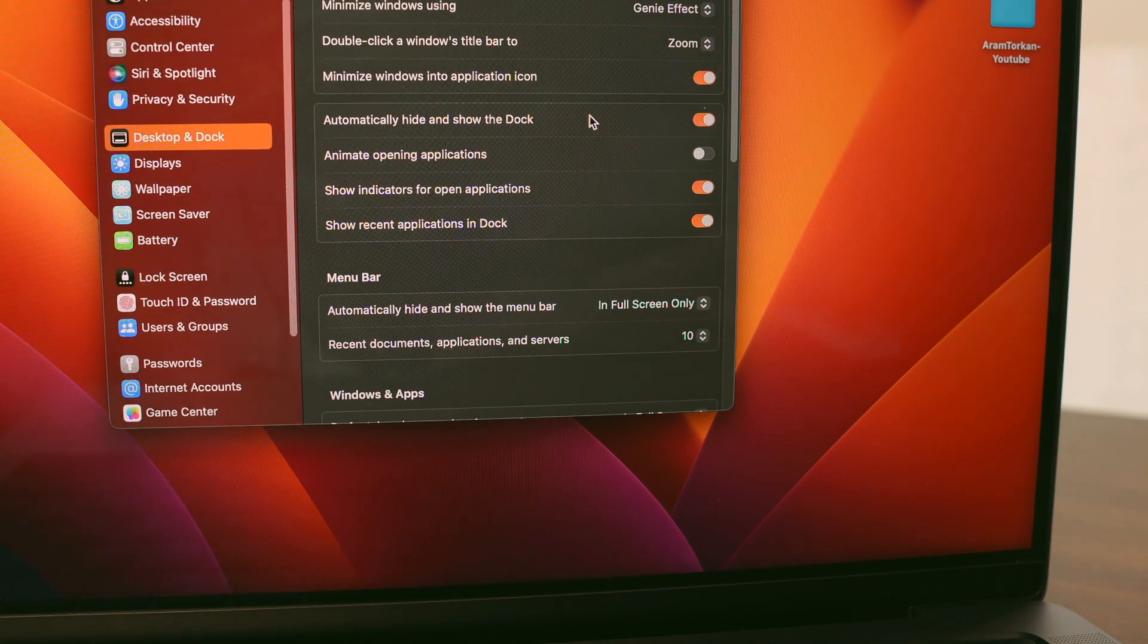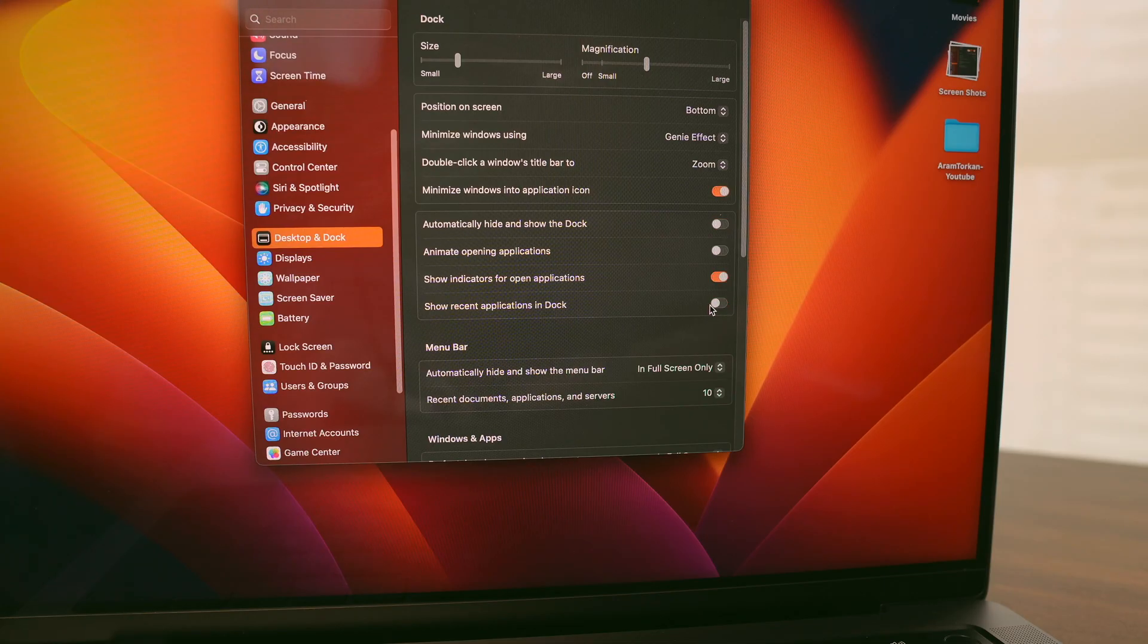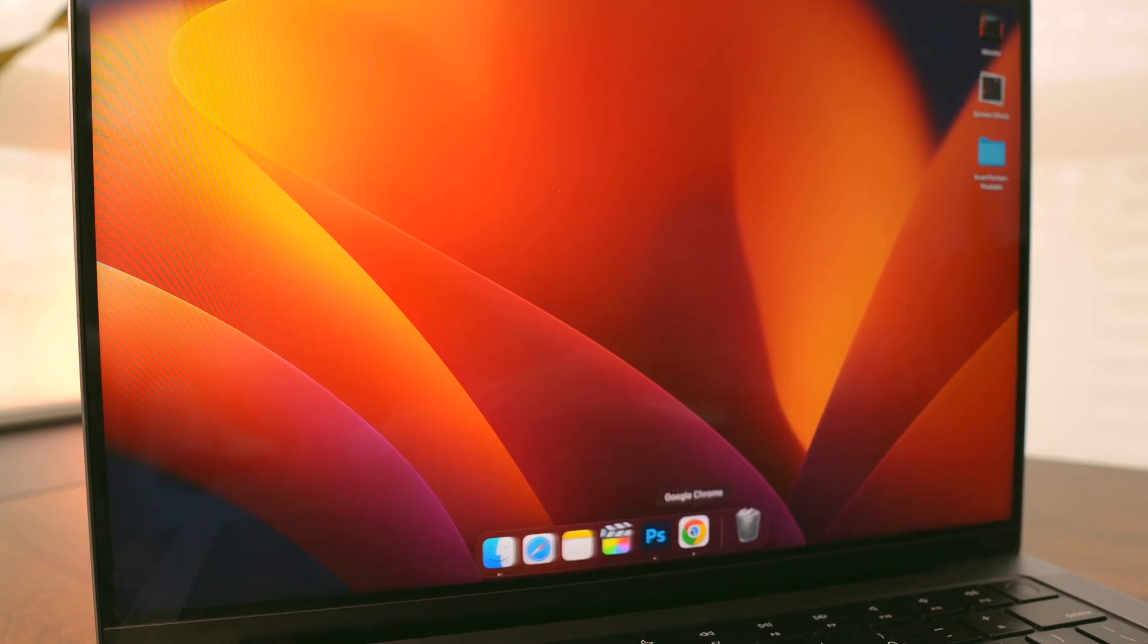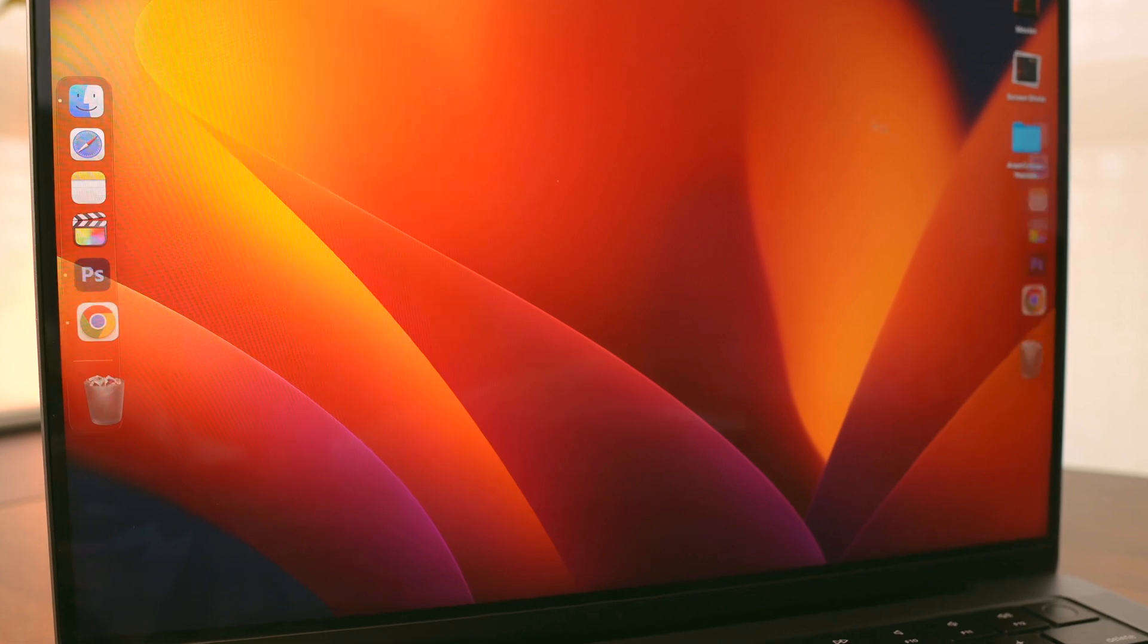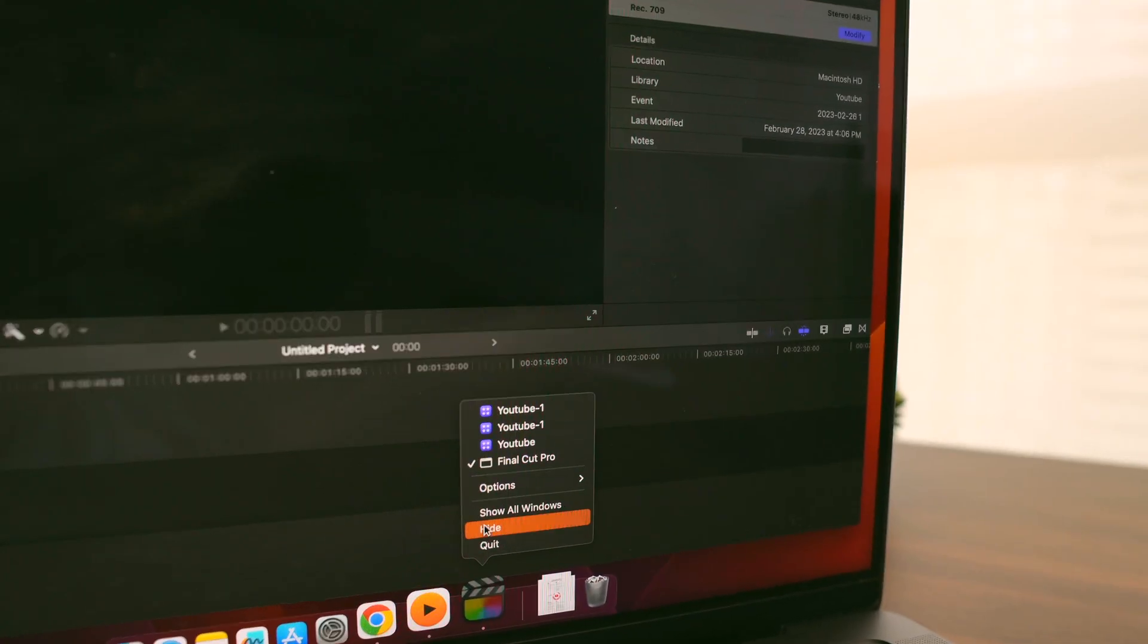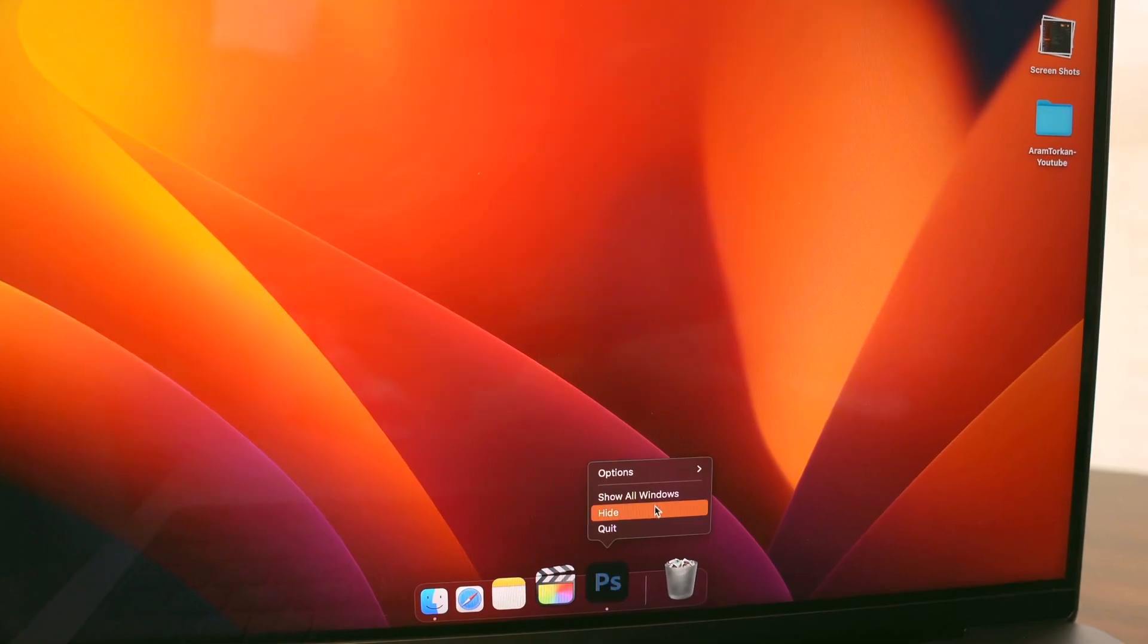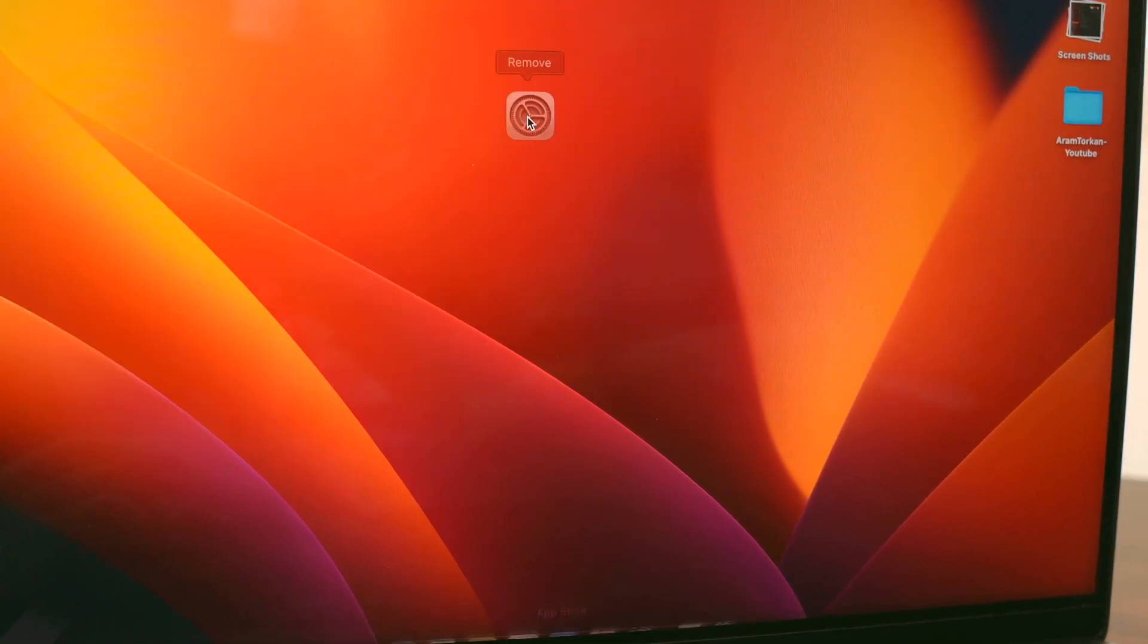If you like your Dock to automatically hide and show, you can turn that on too. I don't want recently opened apps to show in the Dock since I only want my most used apps there, so I turn that feature off. Customizing the Dock is easy: just drag the line to adjust its size, or hold down Shift and drag the line to change its position. Finally, I like to add my most used apps to the Dock, so simply right-click on the app and select Keep in Dock to add it, or drag it to the middle of the screen and drop it to remove it.